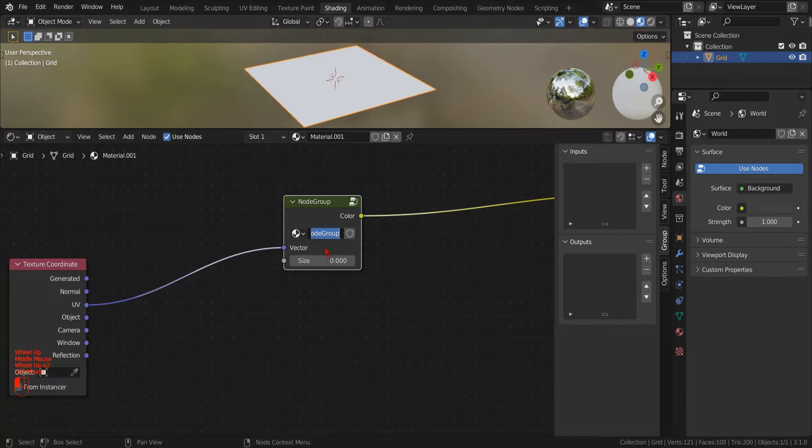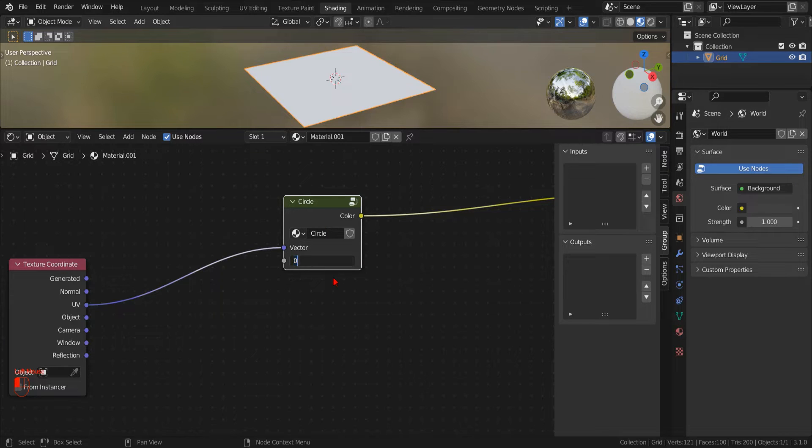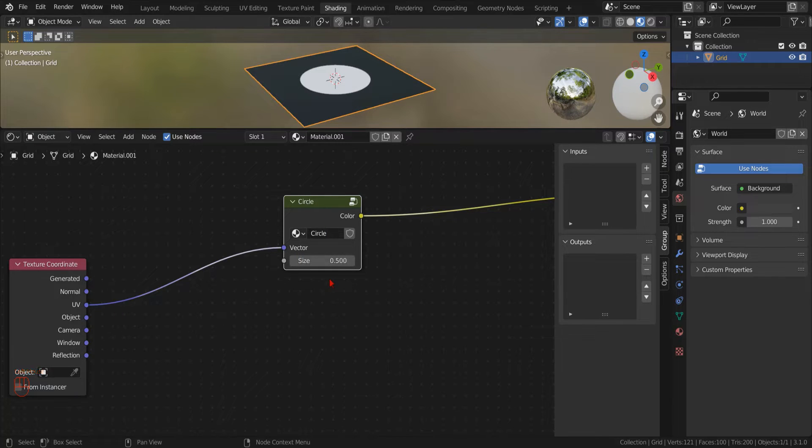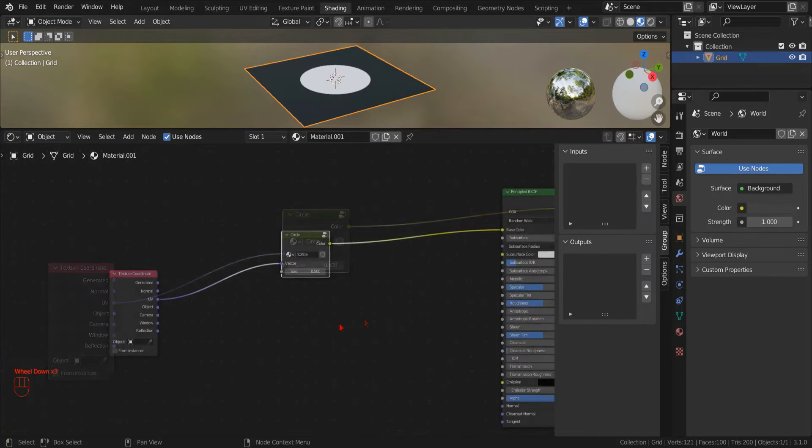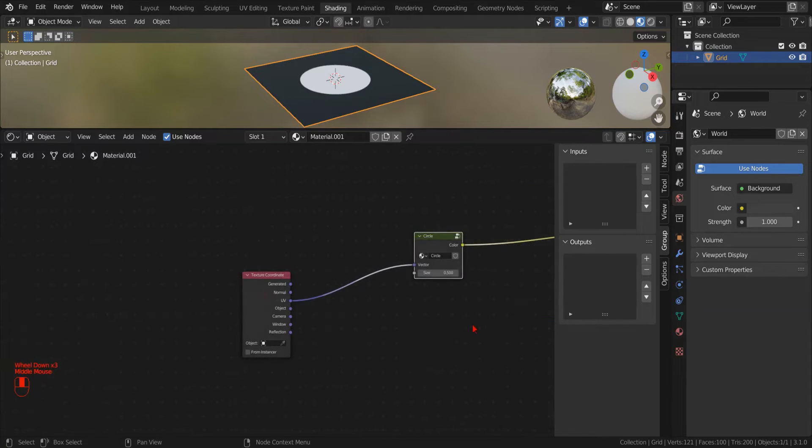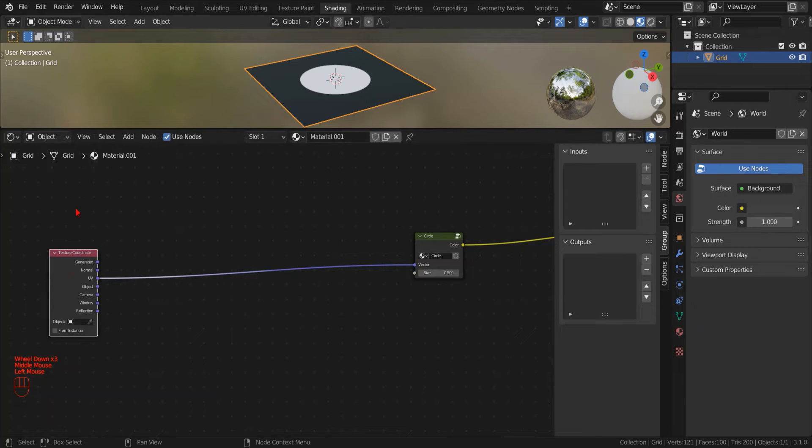As good practice, we rename the node group to circle. Playing with the size parameter, we see that now it controls the radius of our circle. The next step is to tell Blender to replicate our circle to create the polka dot pattern that we want.